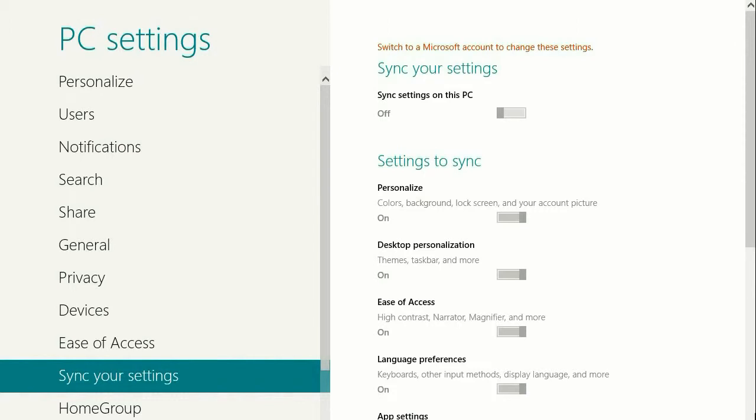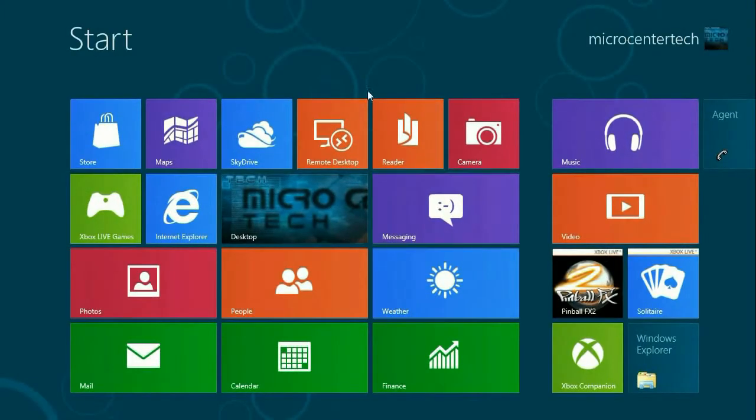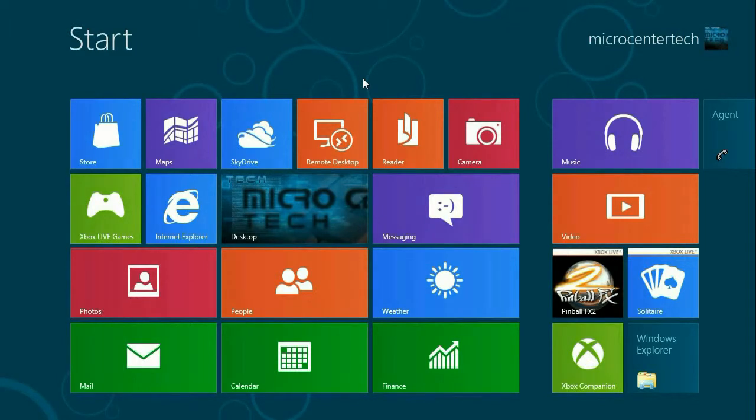That's how to activate your sync settings in Windows 8. If you have any other questions, come visit us at www.microcentertech.com.